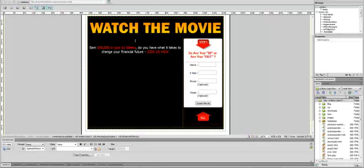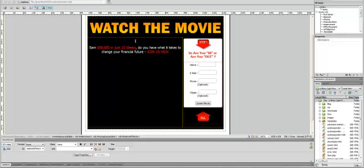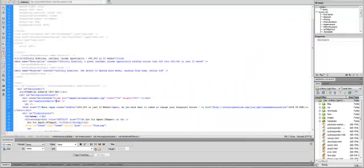I'm going to go back to Dreamweaver and put my cursor where I've got the video, exactly where it was, and I'm going to go to code view.